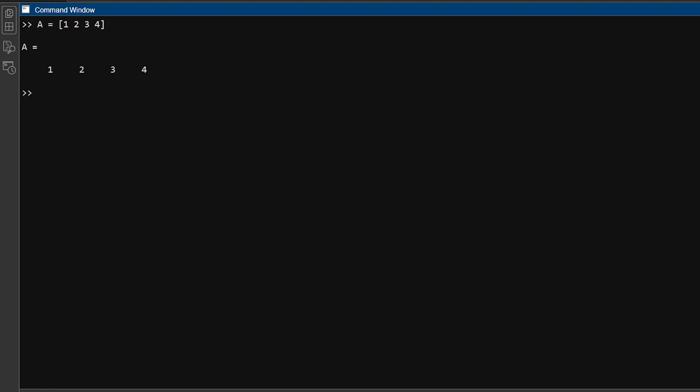Press enter, and here is row vector. To make a column vector with four numbers, you can type B equals 1 semicolon 2 semicolon 3 semicolon 4. And hit enter, it'll create column vector.